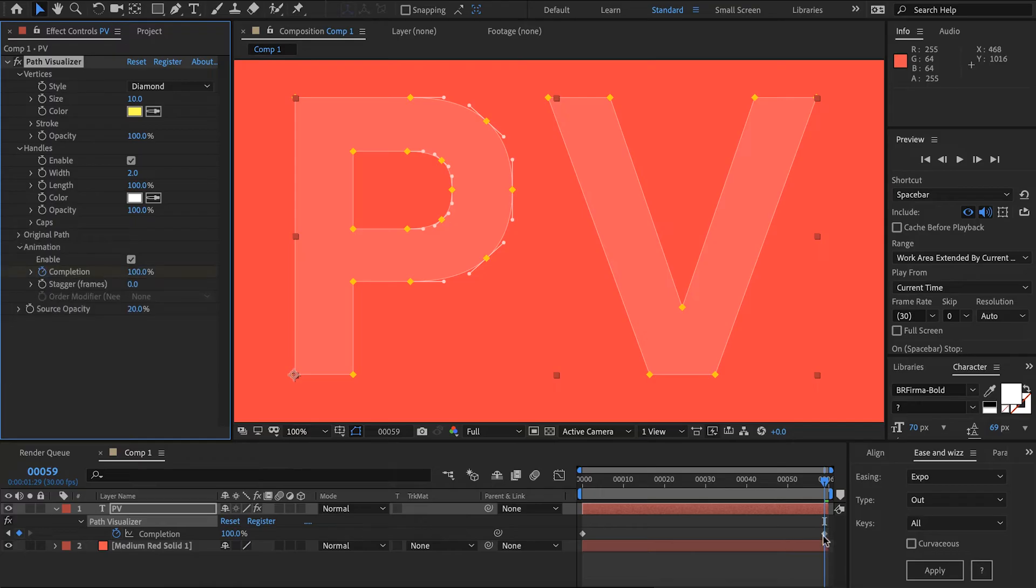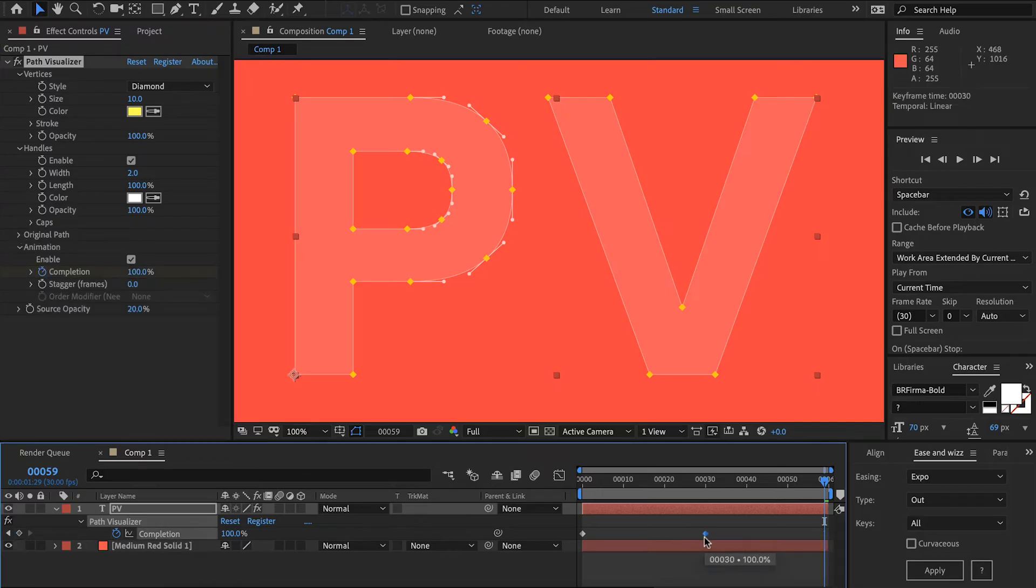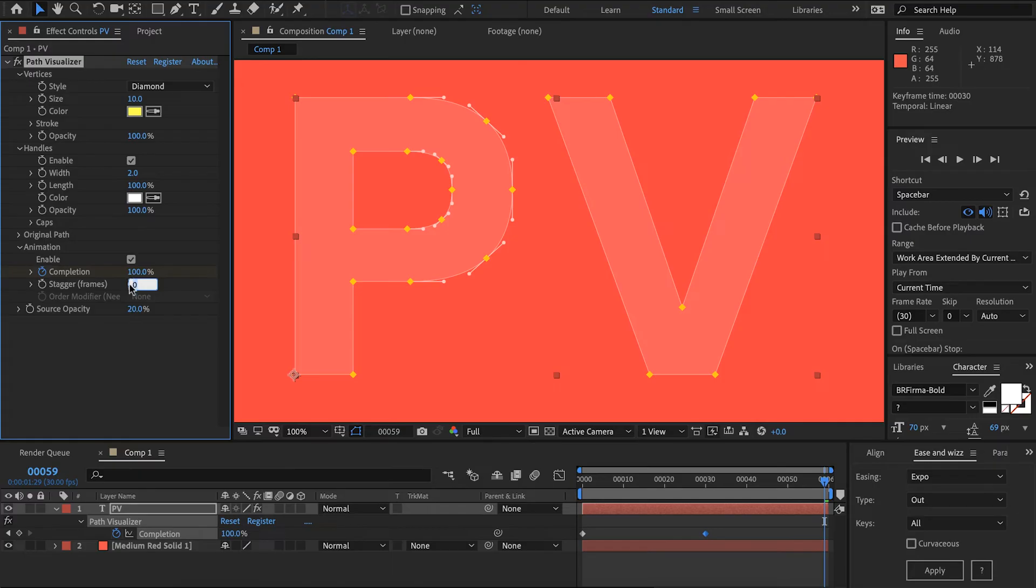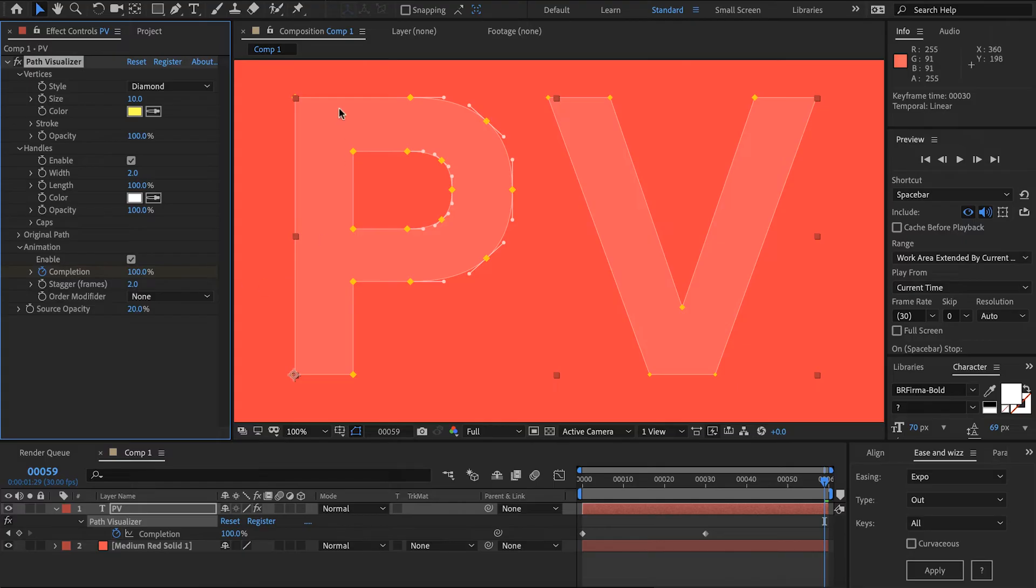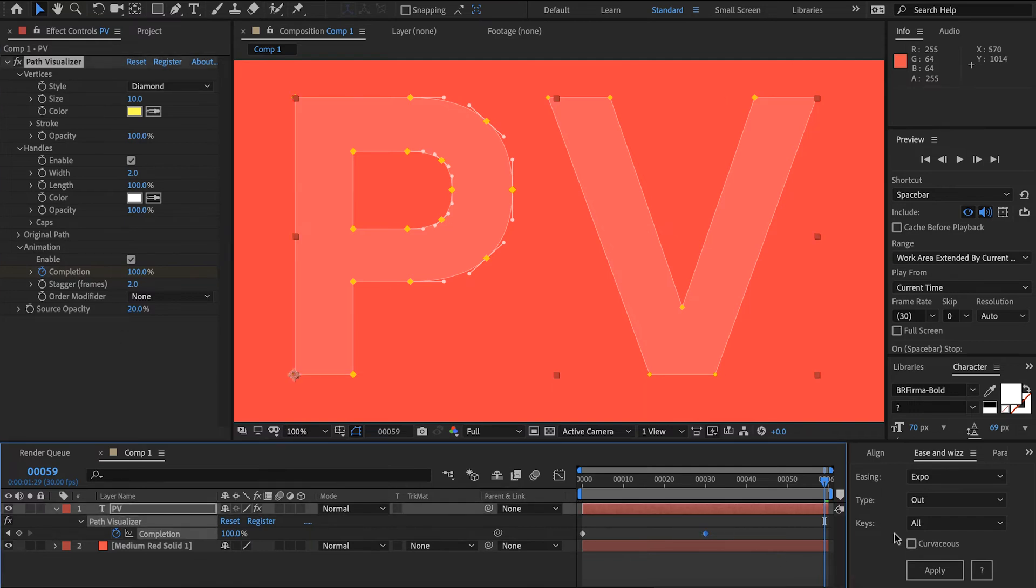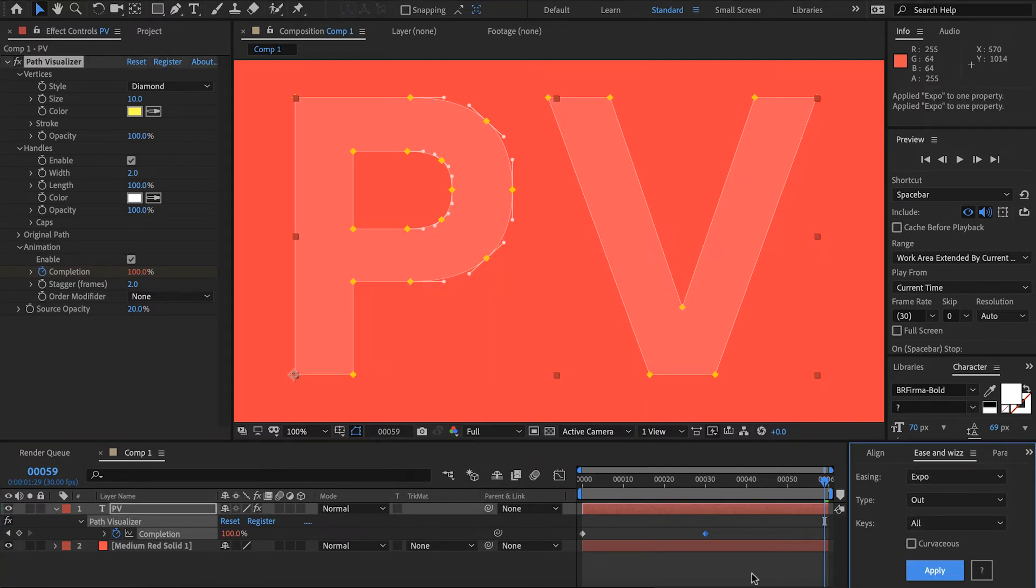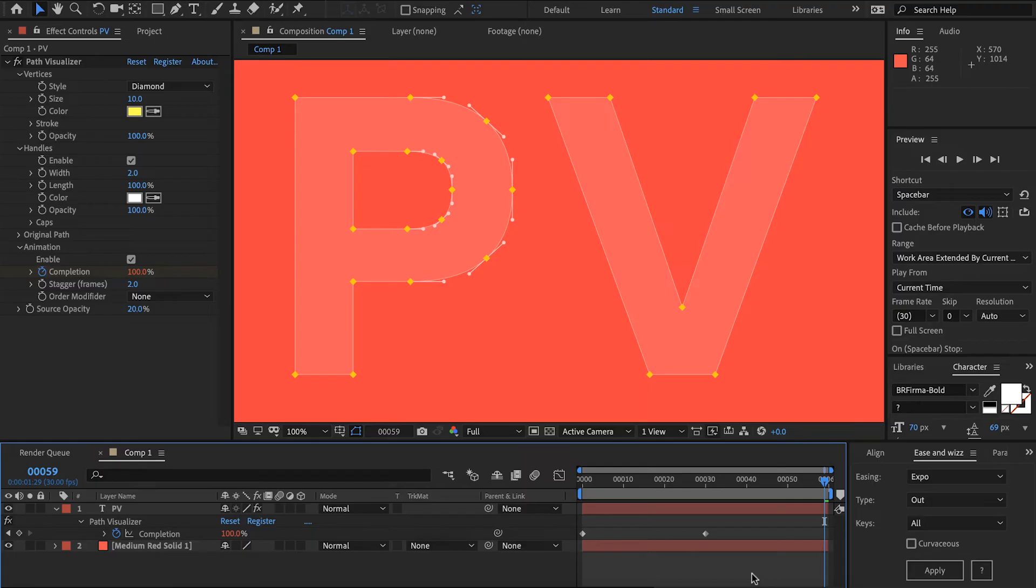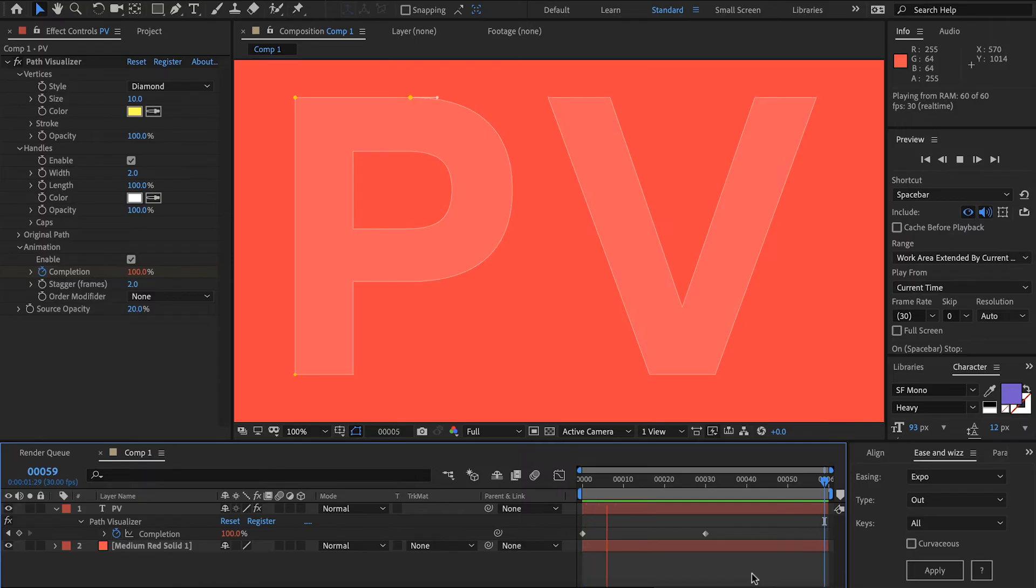To make it more interesting I'm going to shorten the length of the animation and then I'm going to stagger this to two frames. This will stagger the animation per vertex that you have. So currently per vertex that I have it's going to stagger the animation two frames. The great thing about this animation system is that it inherits your easing so I'm going to add some ease and whiz to this to make it look more interesting. There we go that looks a lot better.